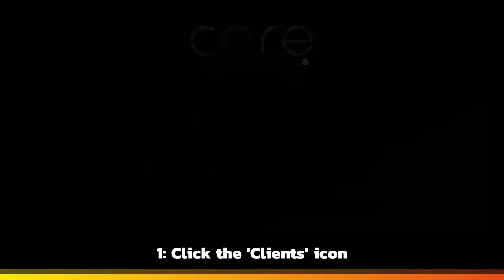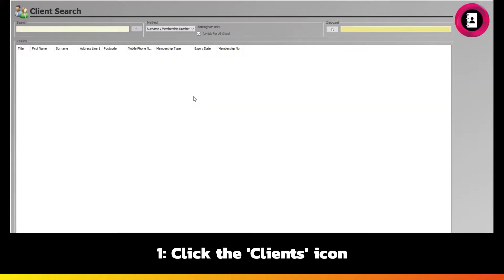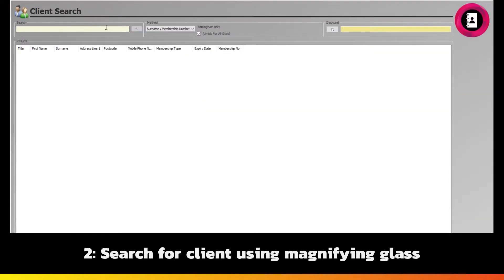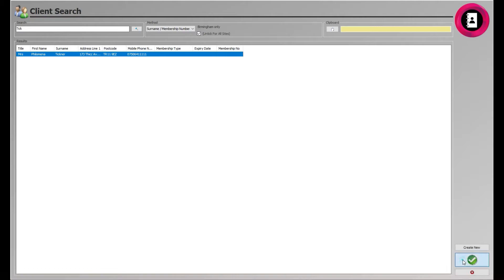The first way is to click the Clients icon. From here, search for the applicable client using the magnifying glass and their details, such as their name. Once located, click their name to highlight it. Then click the green tick to head into their client card.